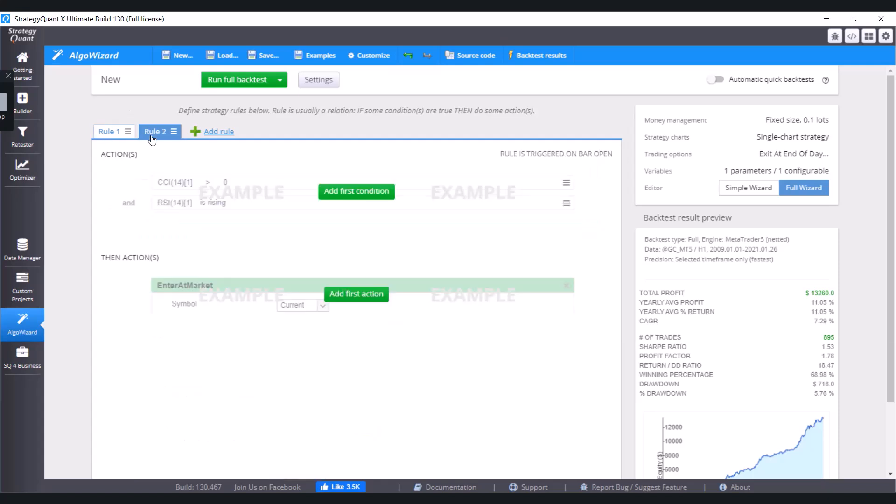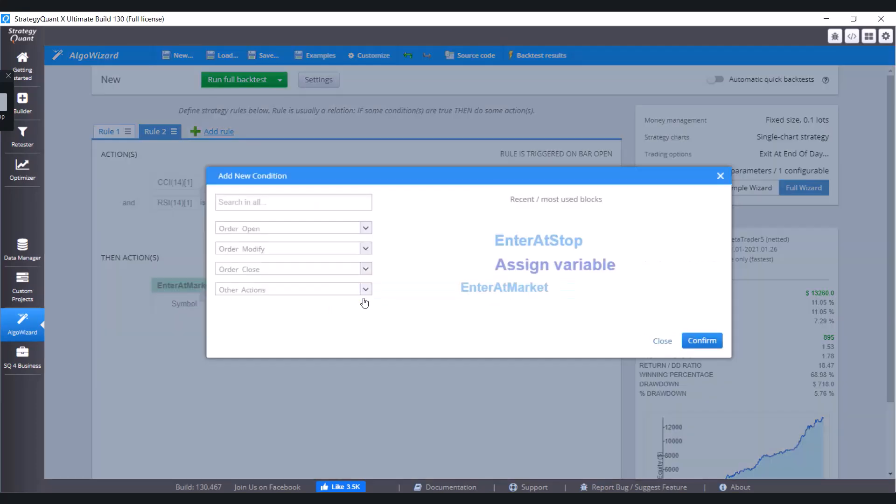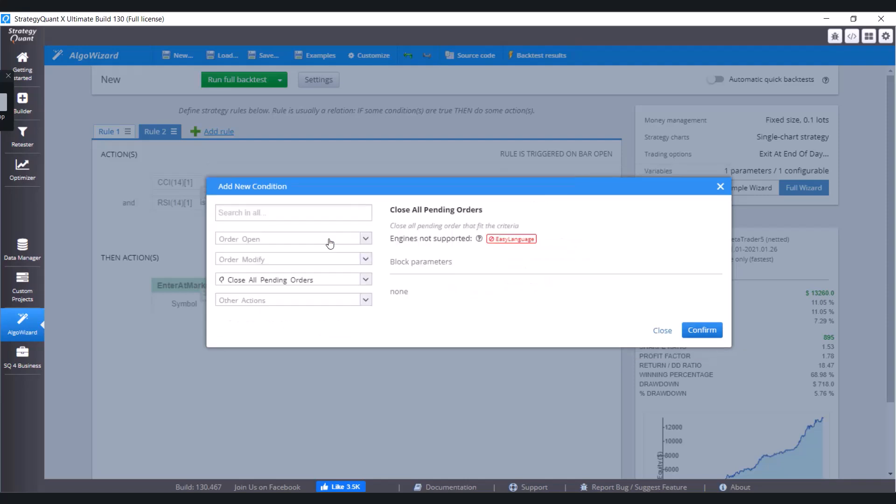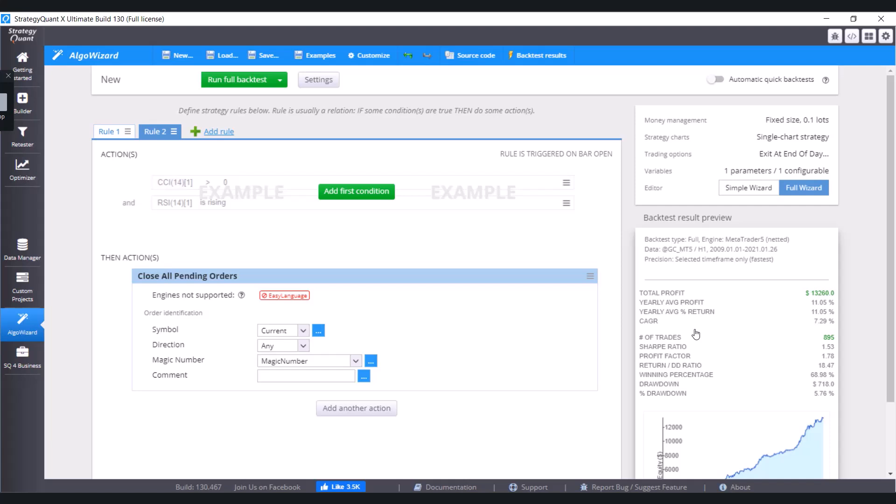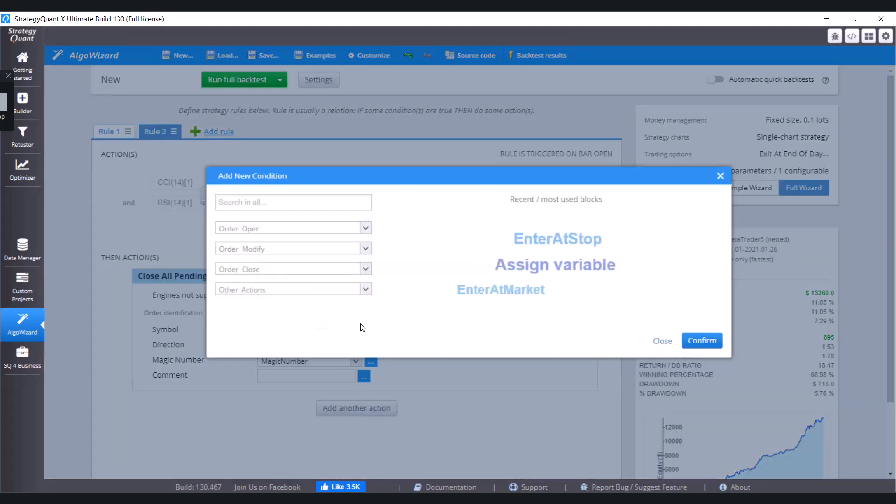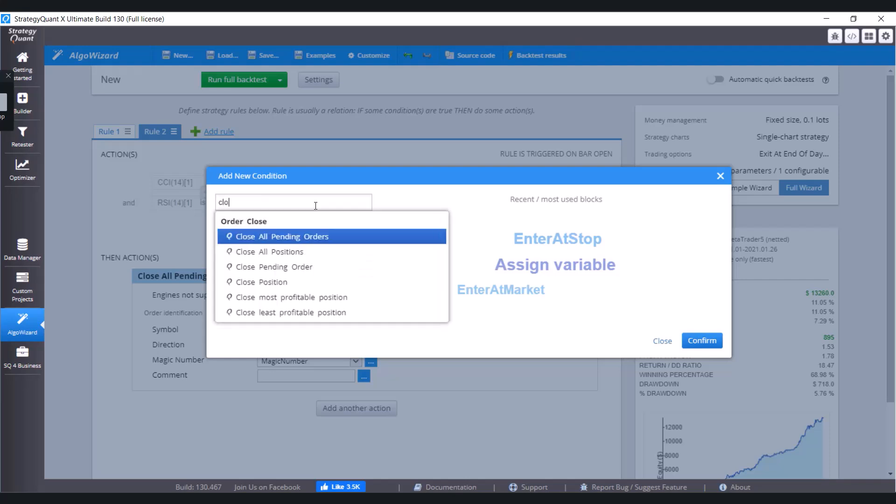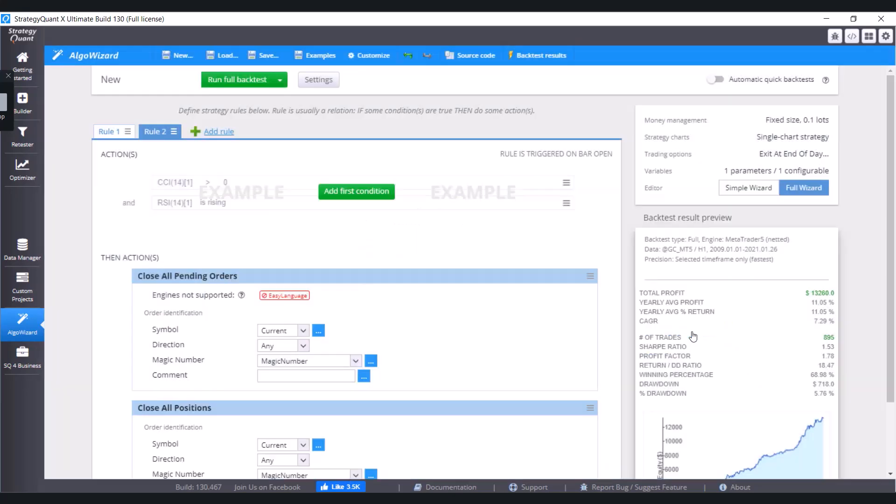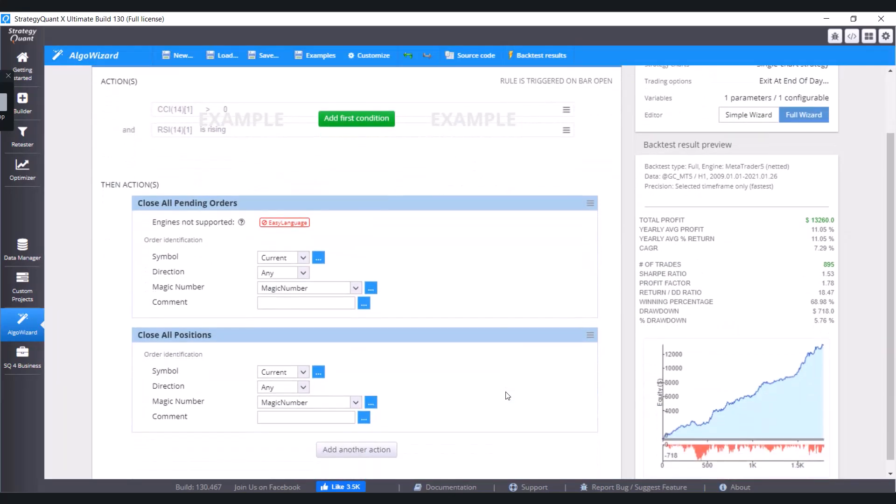Switch to the tab and first of all let's define action close all pending orders. Choose it, confirm it, and we are going to add another action, close all positions. Like this we are going to close all the pending orders and all the positions.